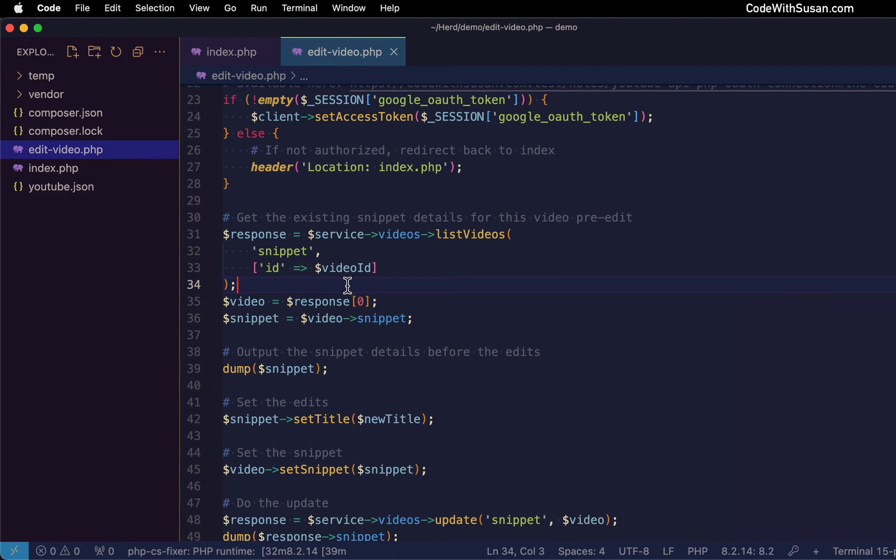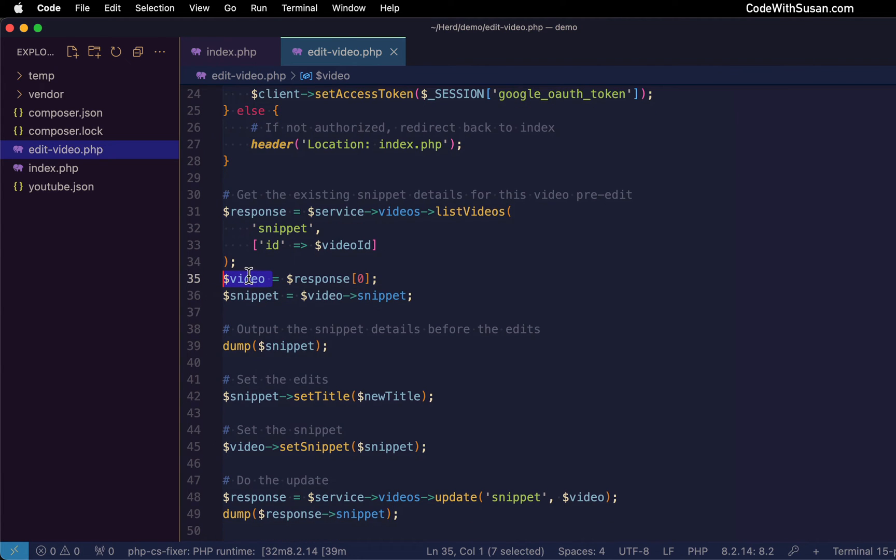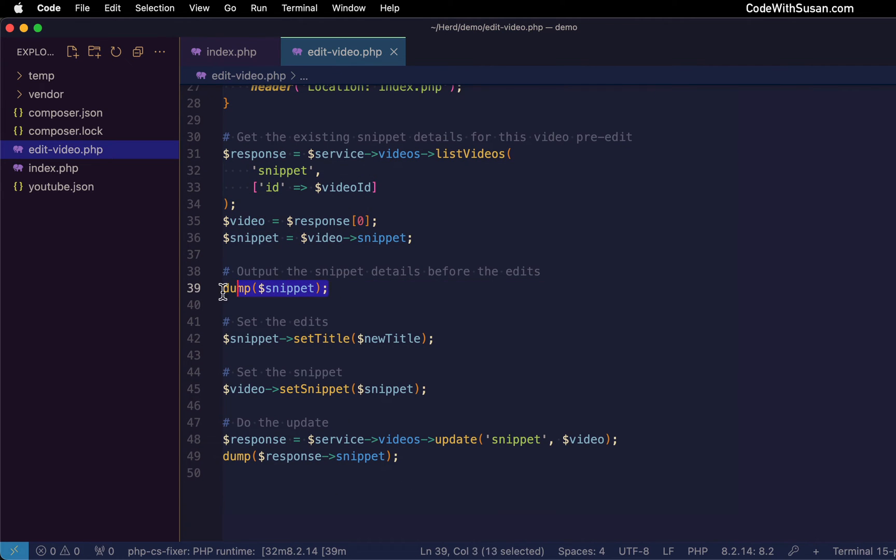Because we're looking for a specific video ID, we should only have one item in our response. We're just going to target that item in the zeroth position, that should be our video. And then from the video details, we can get the snippet details. For this demo, I just dump this to the page just so we can see basically what is the status of the video before we make our edits.